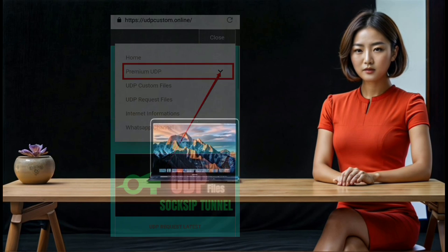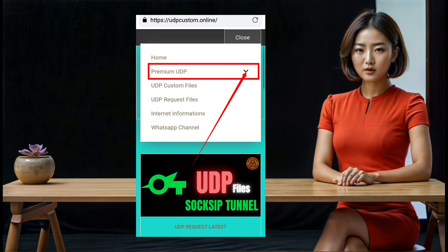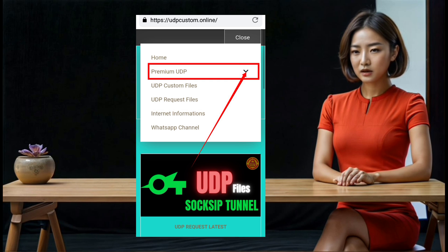Step 5: In the expanded menu, look for an option labeled 'Premium UDP' and click on it. This will take you to a submenu.